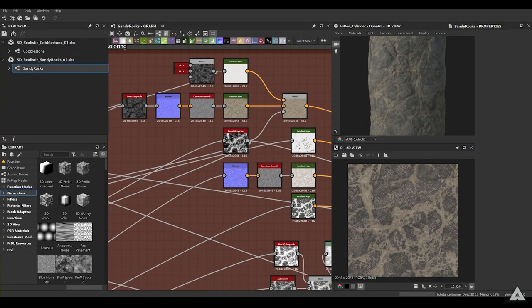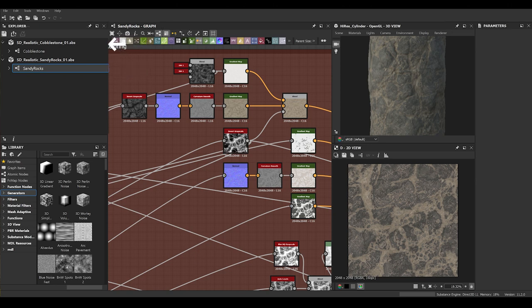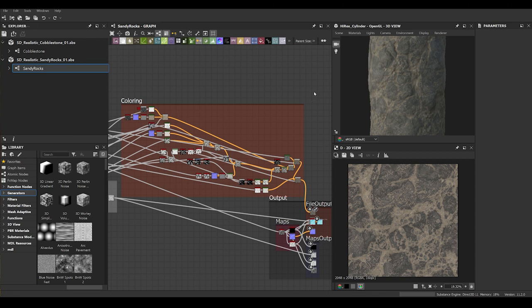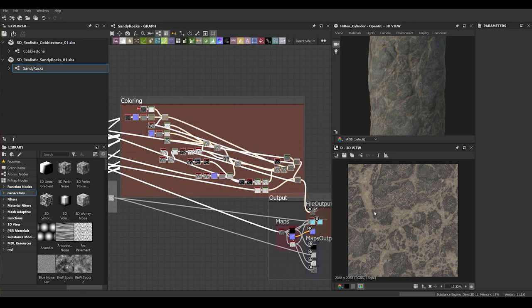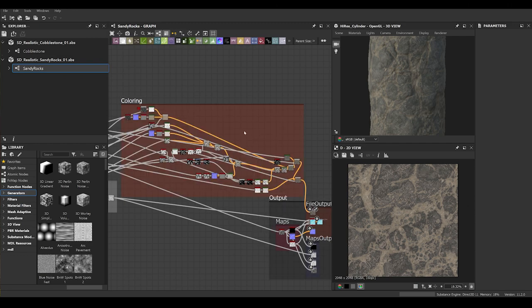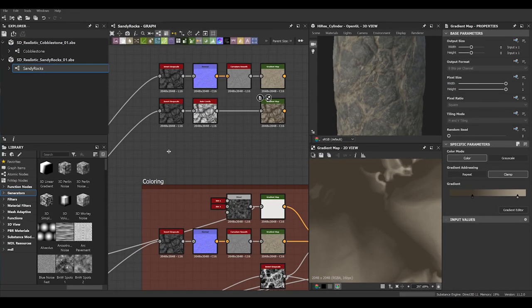Let's have a look at the two materials you're seeing now on screen and how their diffuse maps are made. Let's start with the first one — as you can see, there aren't too many nodes used to get the following albedo map, and the techniques are quite easy.